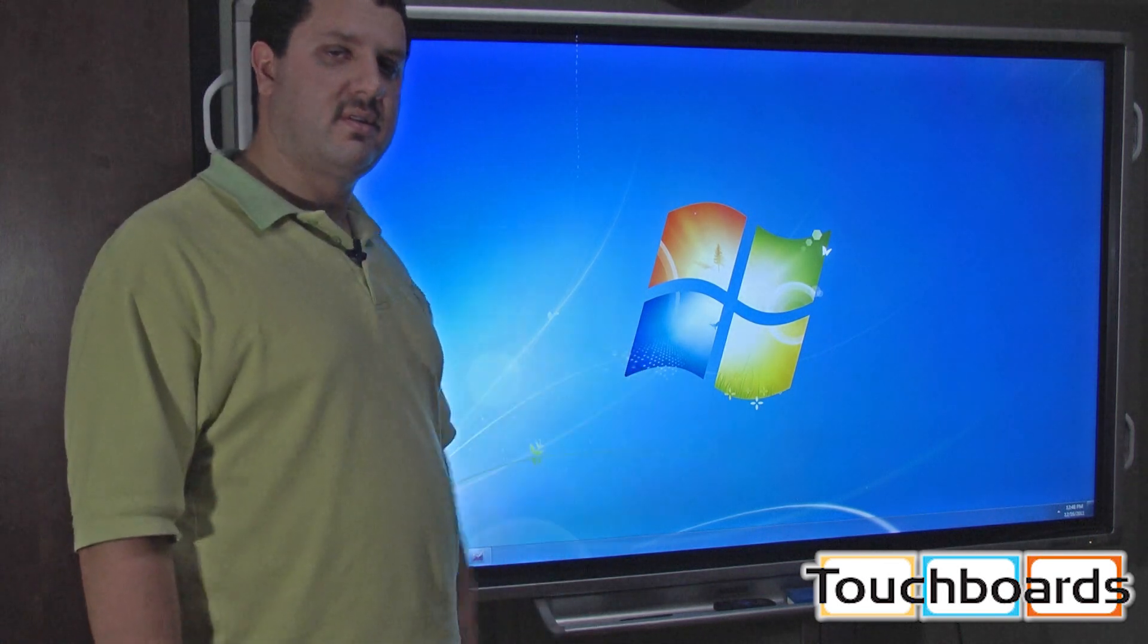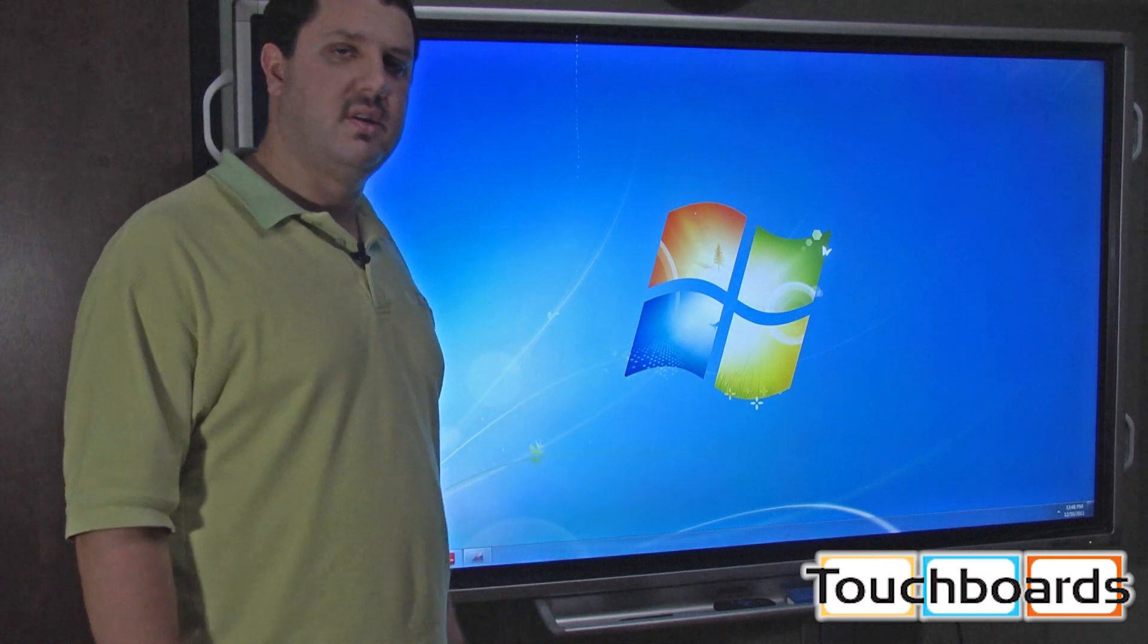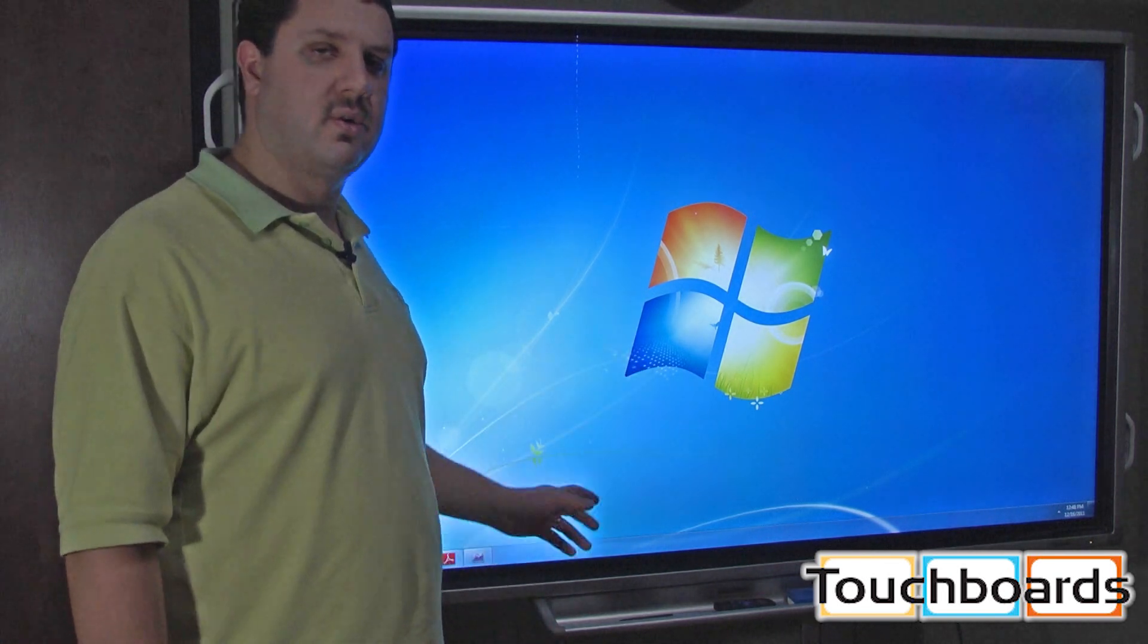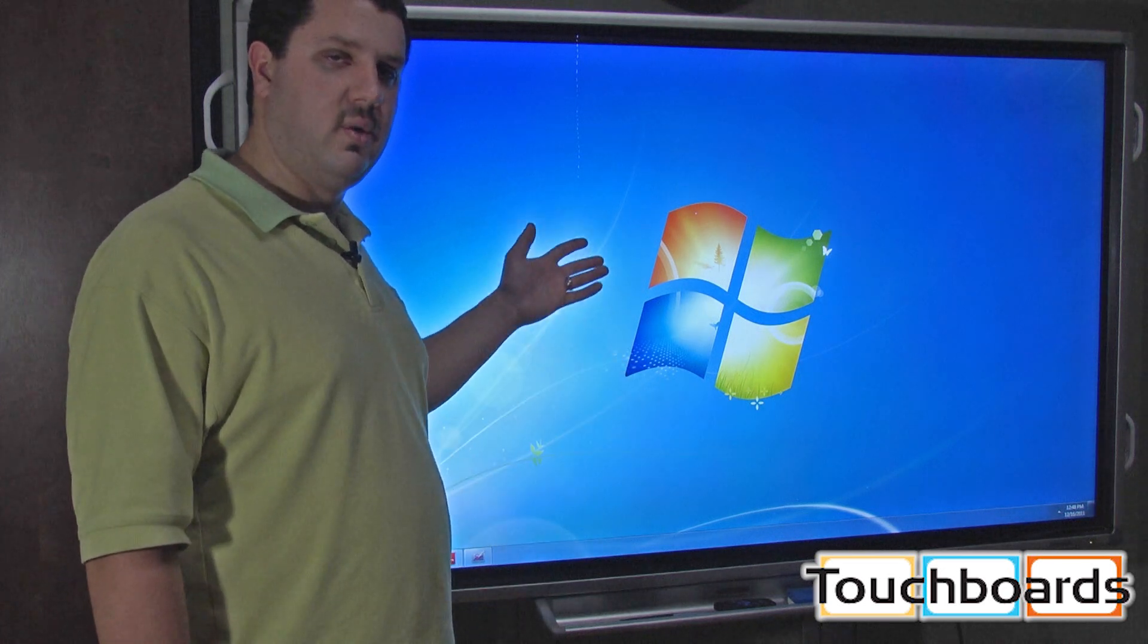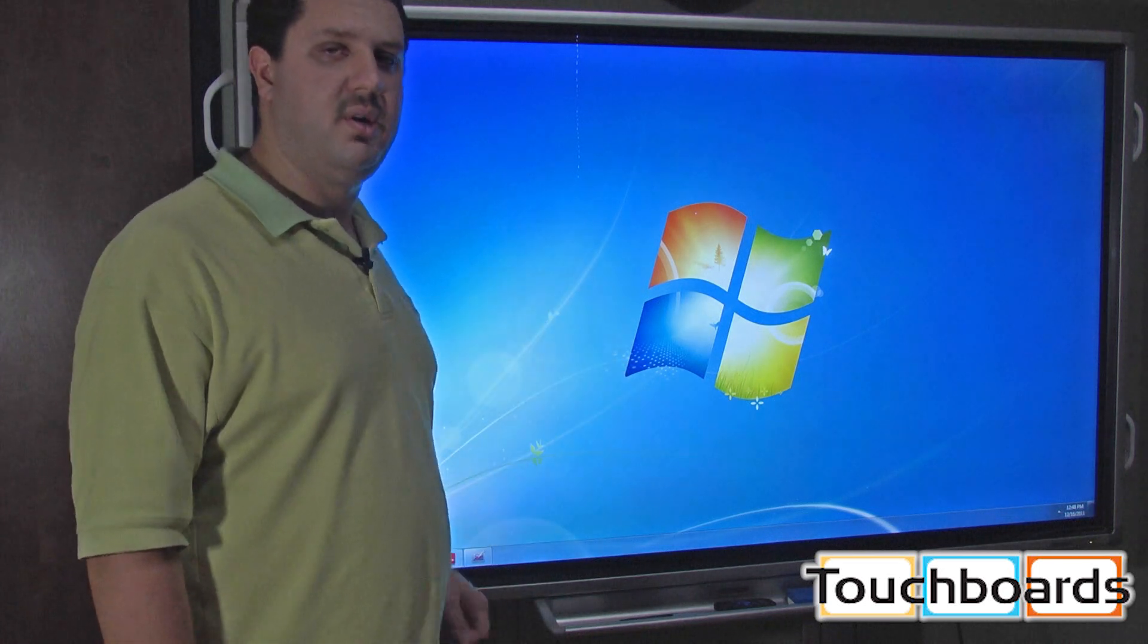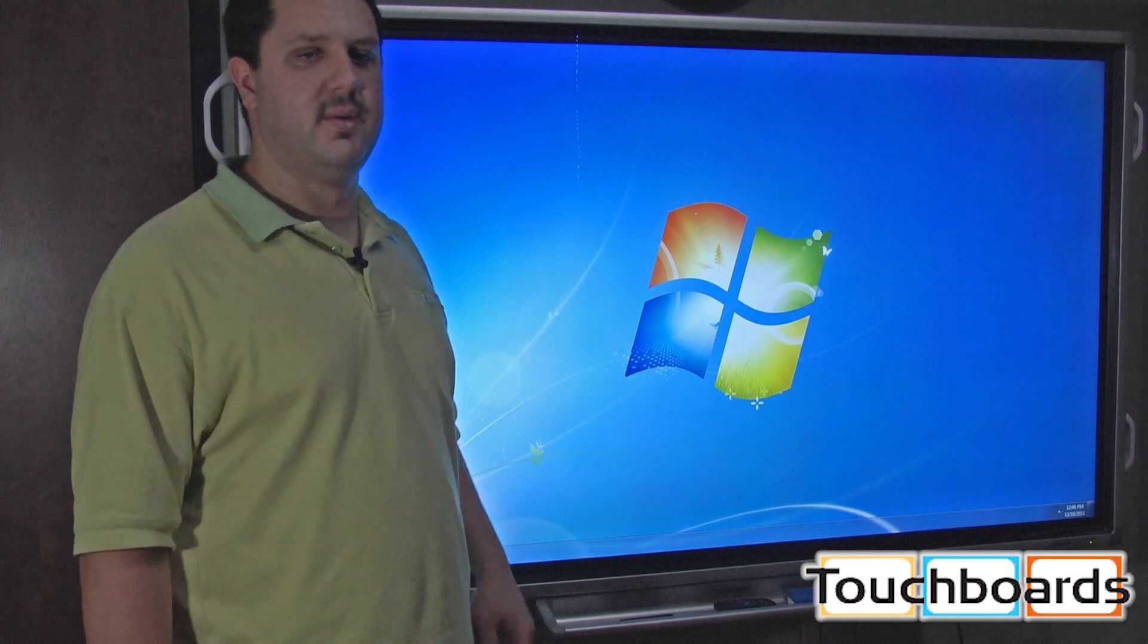When you purchase it in this configuration, you can connect it to your computer. That way you'll be able to see your computer screen up here when you use it.